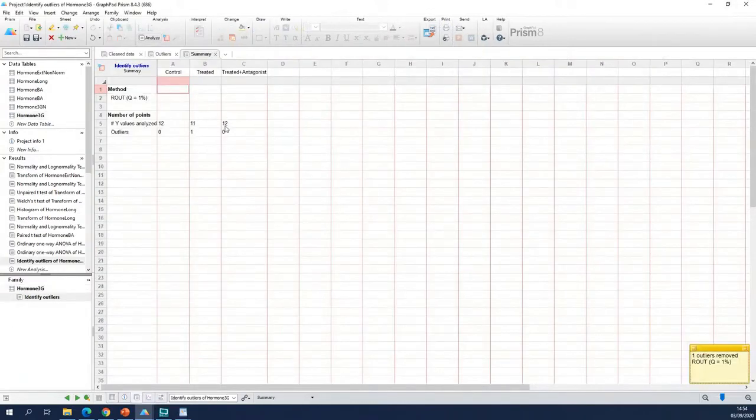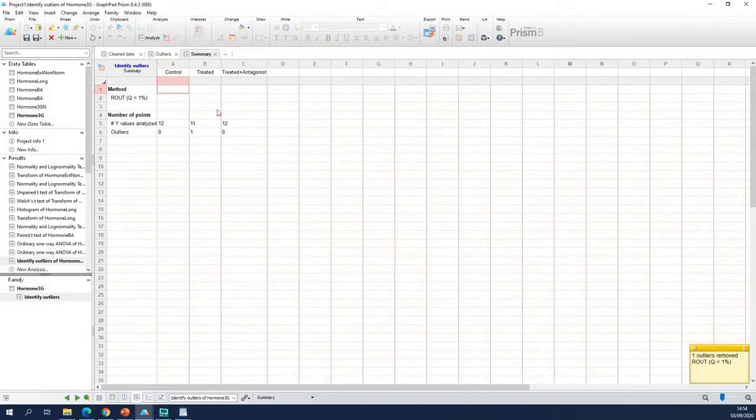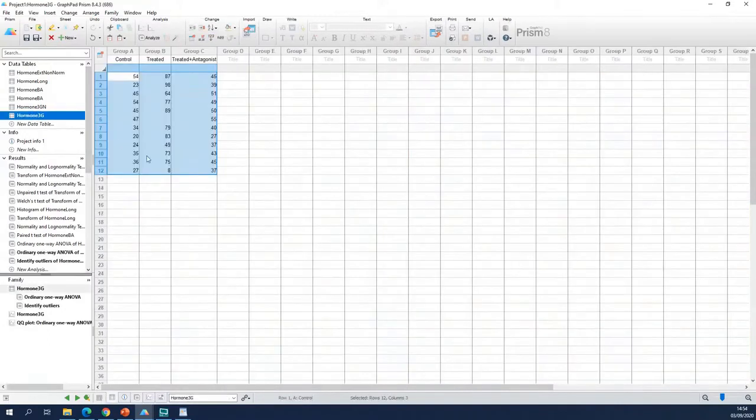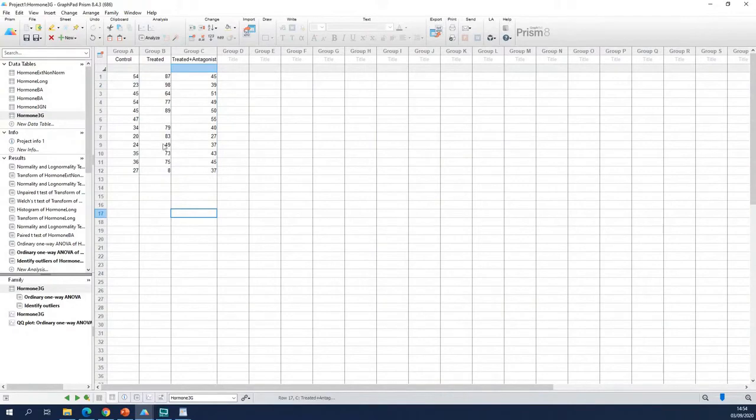This results table will tell you here that in this column I found an outlier. So when I go back to my original table, this is the outlier that he found.